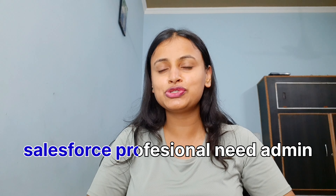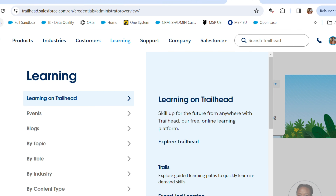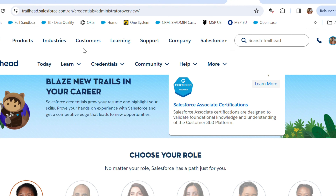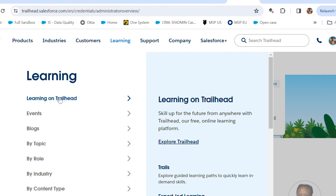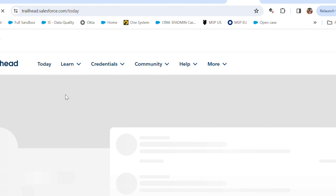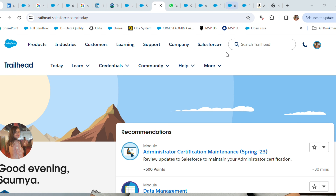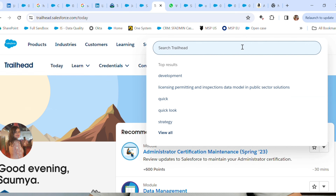Coming back to the Salesforce admin role — if you're thinking of moving to this platform, Salesforce admin skill is extremely important because it's the basic platform knowledge you should have as a Salesforce admin or as any Salesforce professional. So where exactly can you learn these skills? As I mentioned, you can navigate through the Trailhead platform. I'm going to provide the link in the description box below — just log in and search for the Salesforce admin module.